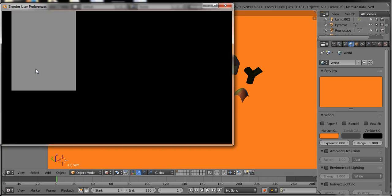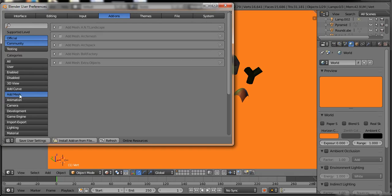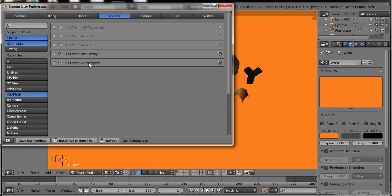So just again I am going to User Preferences and check both of these add-ons. It is Bolt Factory and Extra Objects and then save user settings.